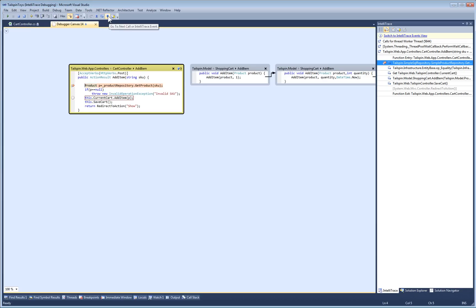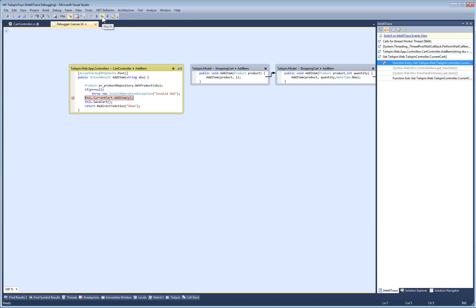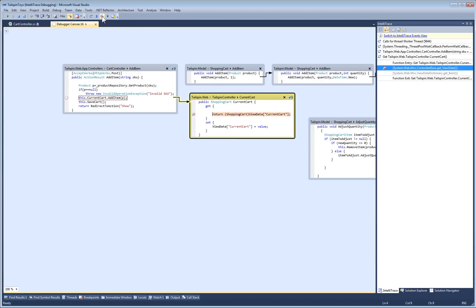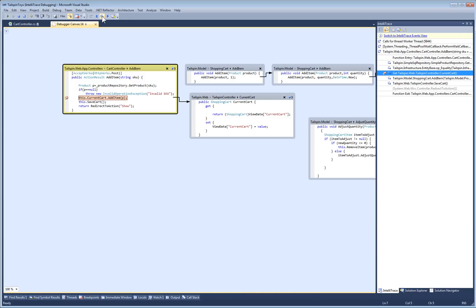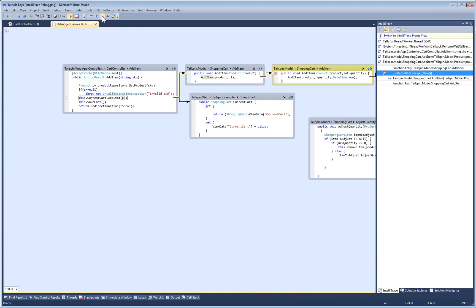I can then use the standard IntelliTrace toolbar to step my way through the call tree. Well, that ends our quick tour. We hope you find Debugger Canvas useful and we'd love to hear your feedback.